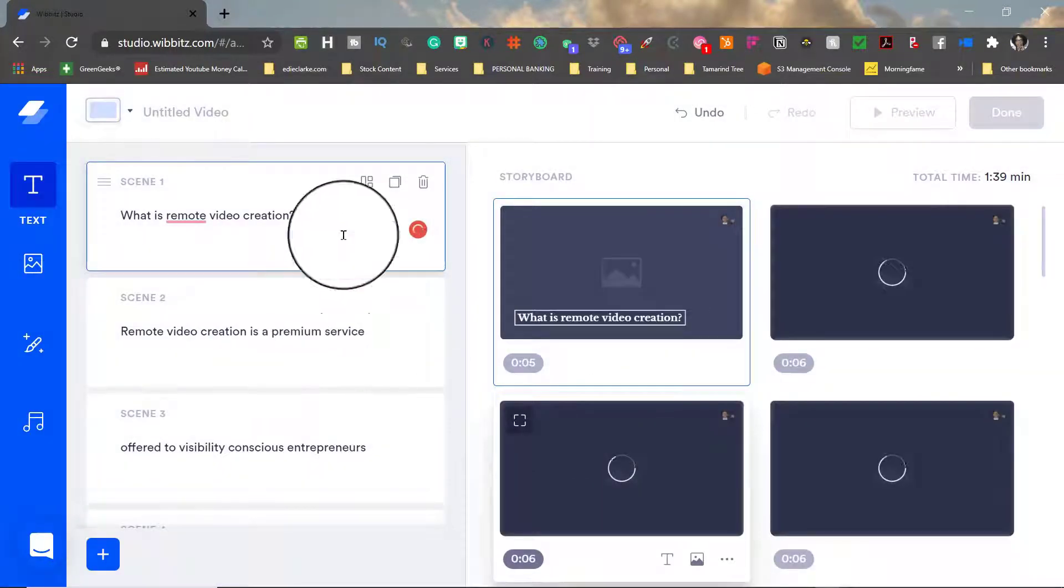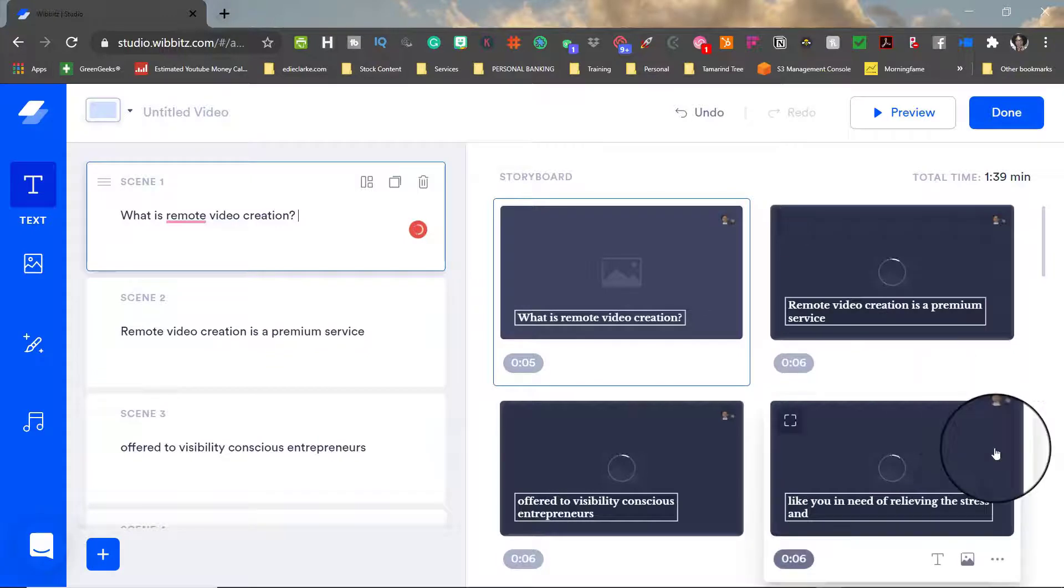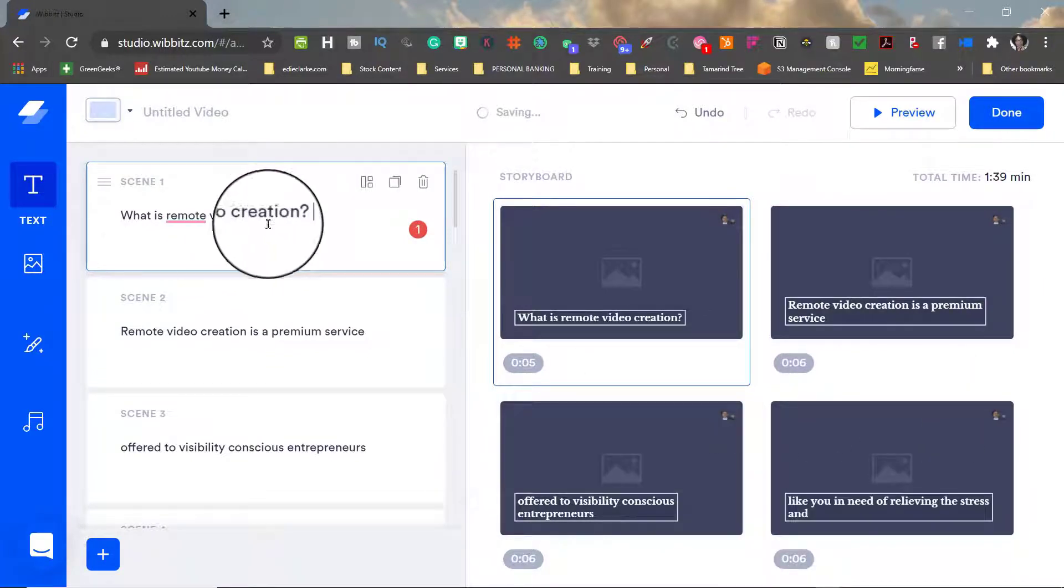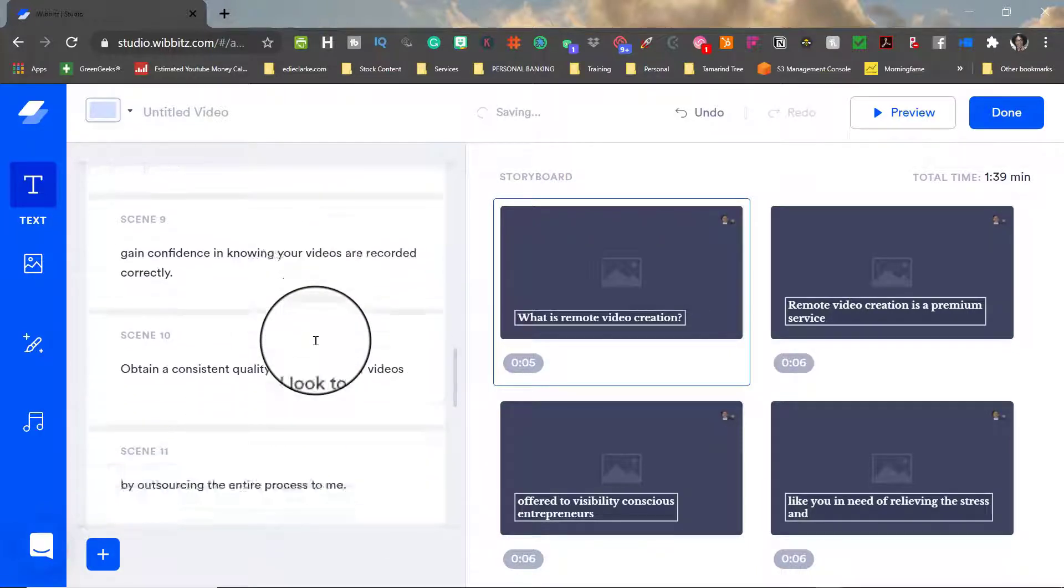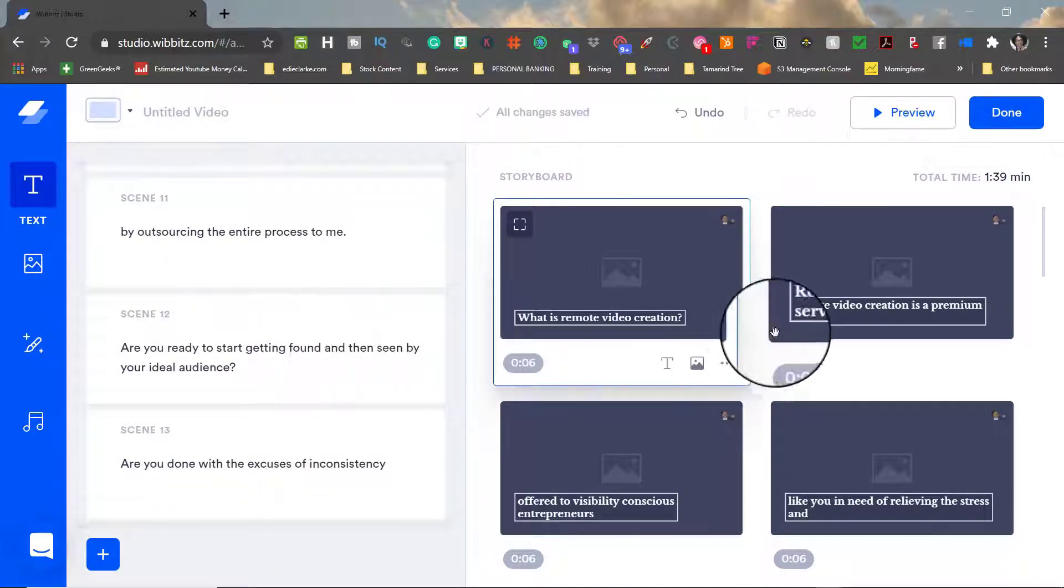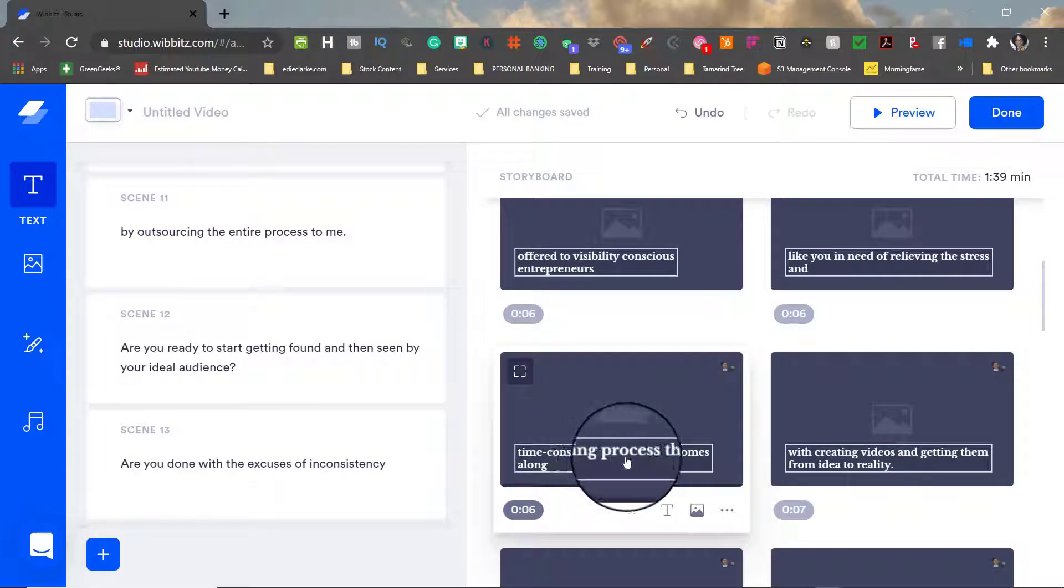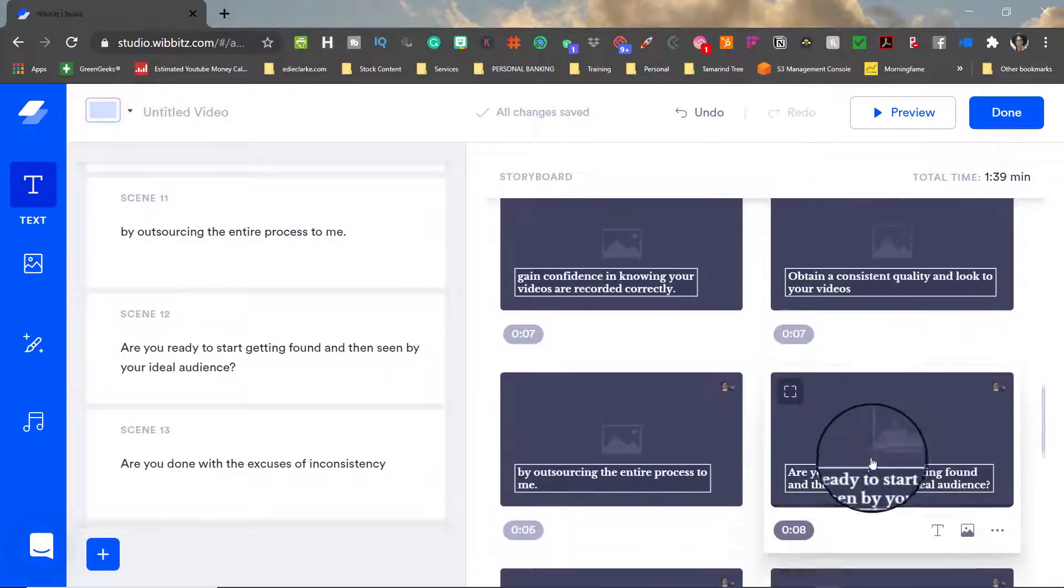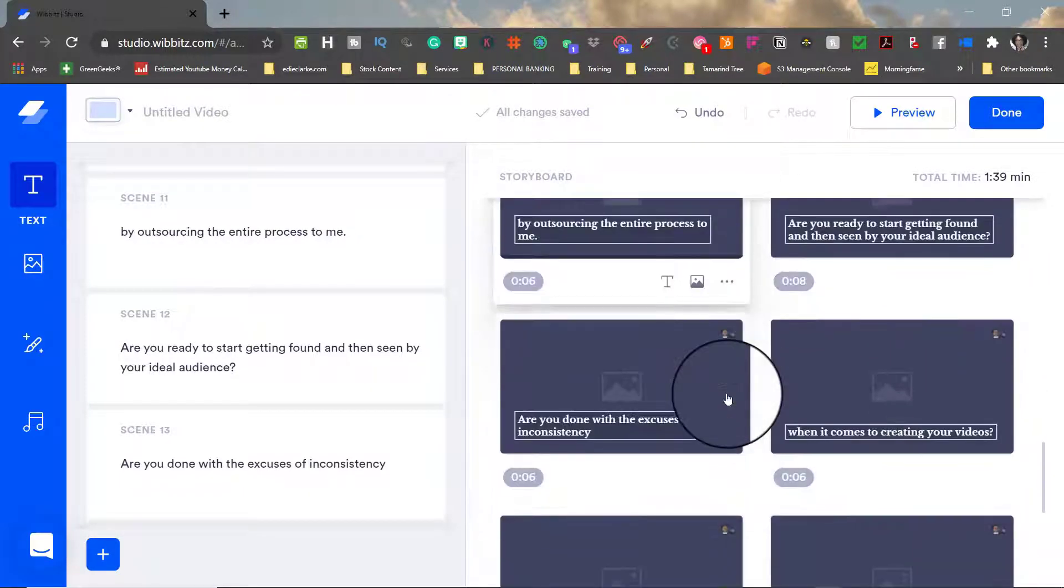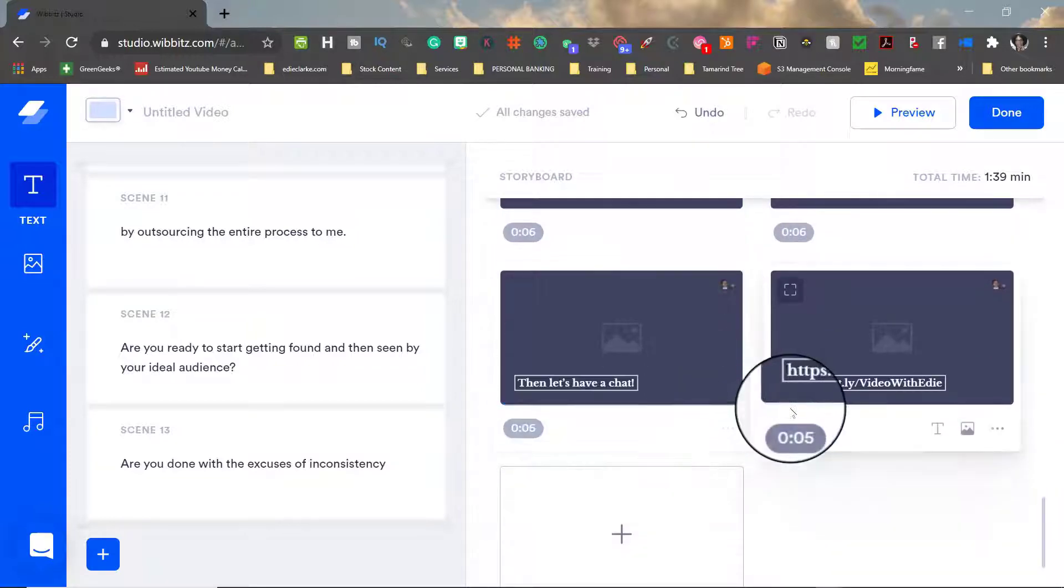So as soon as your copy has been imported you will notice on the left you have all of your scenes broken out by sentence from your script that you've just uploaded. And then on the right you'll see a visual storyboard with each of the scenes text embedded on that storyboard.